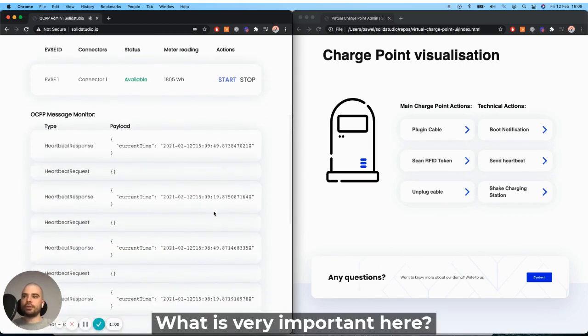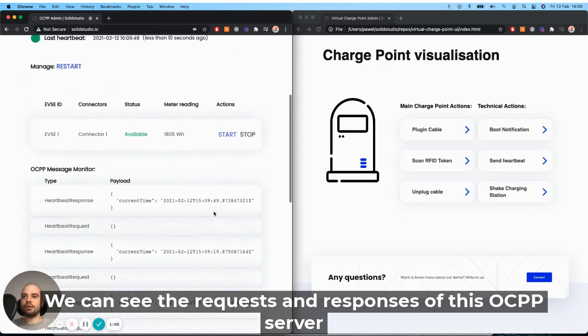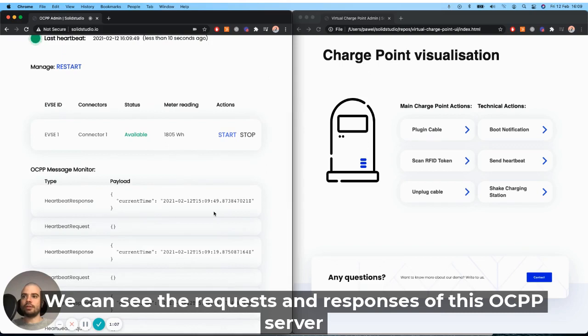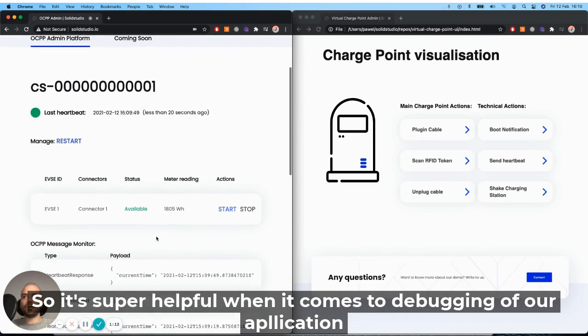What is very important here, we can see the requests and responses of the OCPP server. So it's super helpful when it comes to the debugging of our application.